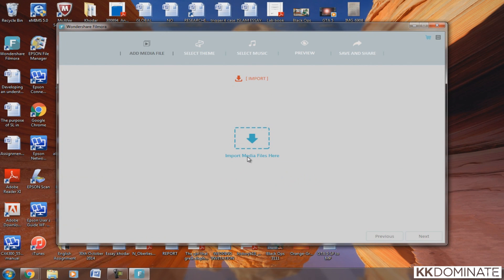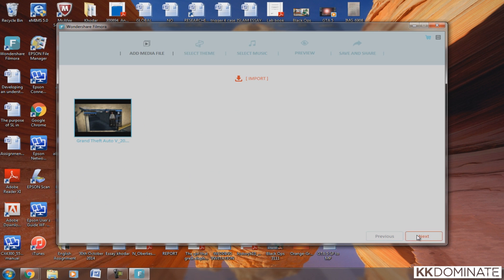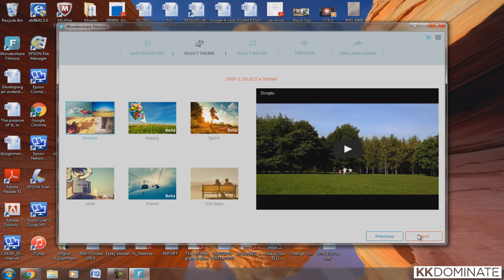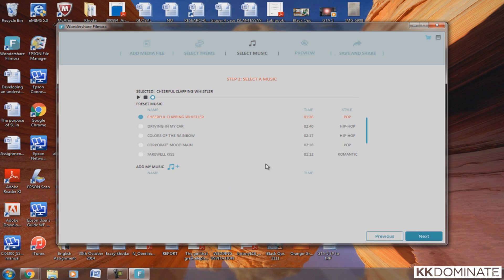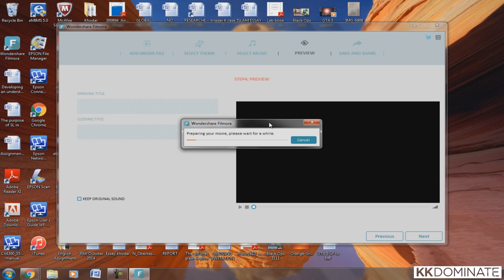Once you click on Easy Mode, you simply import one of your videos, click on it, and continue to the next tab. You'll see a Select Theme option which changes the color of the video — it's like adding an Instagram filter. You can also add background music to the video, and there's a preview so you can watch how it's coming out.